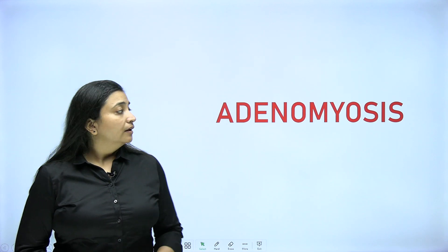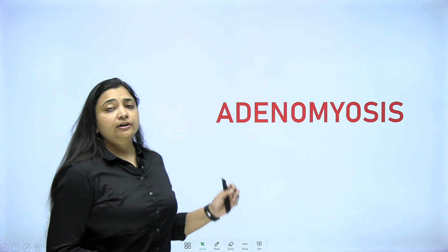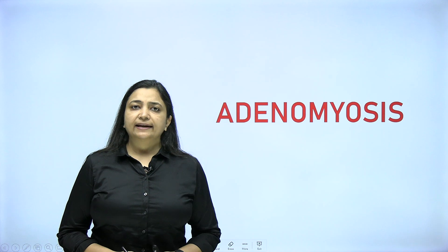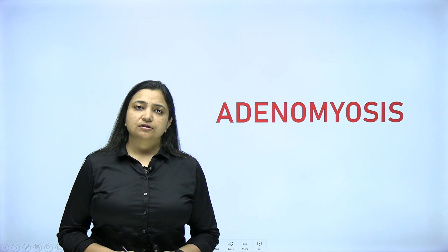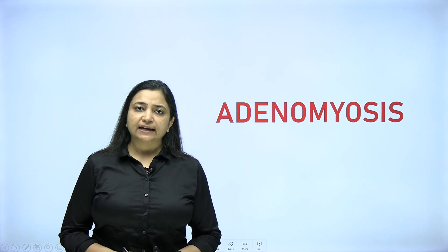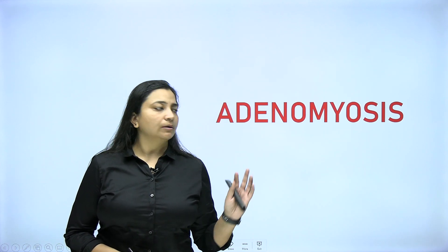Hello everyone. Now I am shifting to the next topic, that is adenomyosis. We are discussing the series of abnormal uterine bleeding and now we have come to adenomyosis.